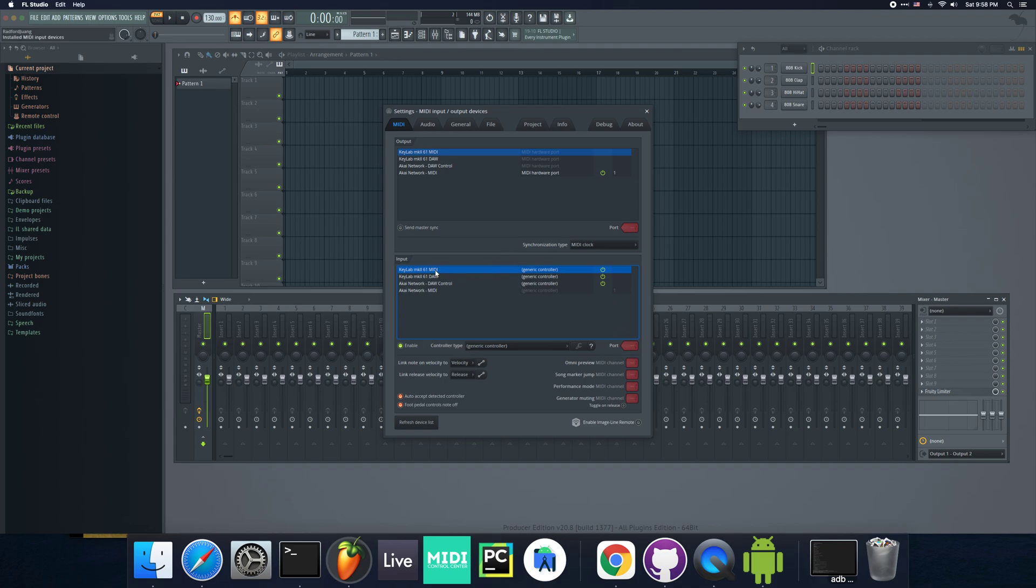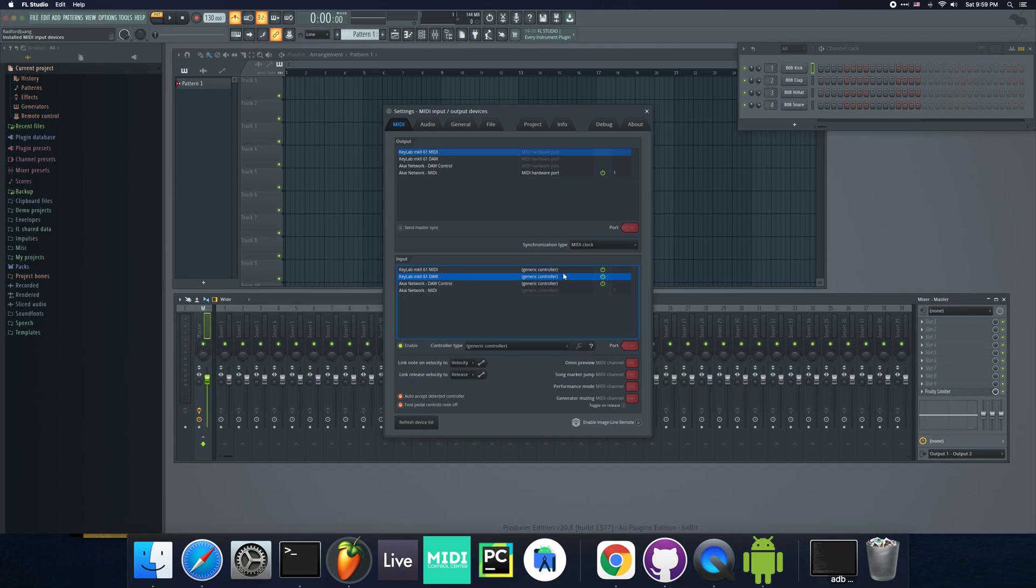For the MIDI one, on Windows, it'll look like KeyLab MK2 61 MIDI. I think it'll look the same, and it's the one that doesn't have MIDI in 2, MIDI out 2. The DAW one is going to look like MIDI in 2 slash MIDI out 2 followed by KeyLab MK2 61 or whatever keyboard you're using.